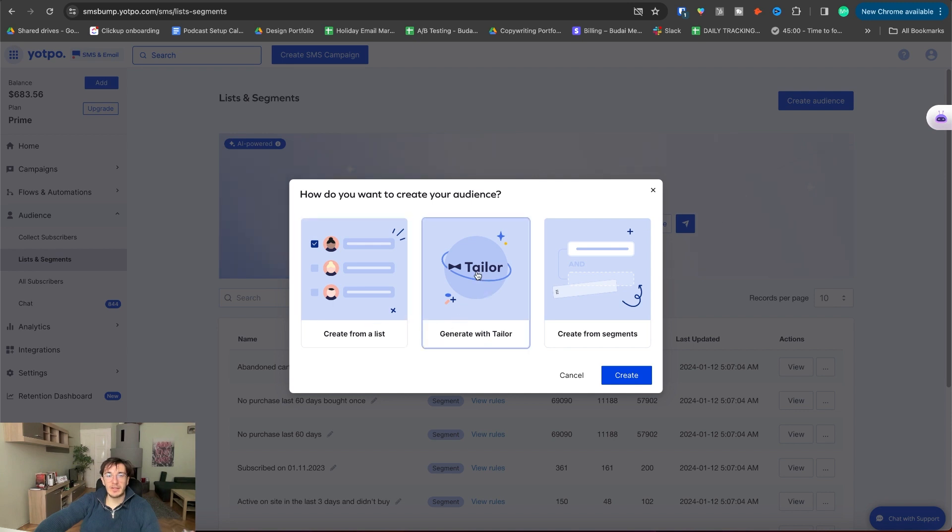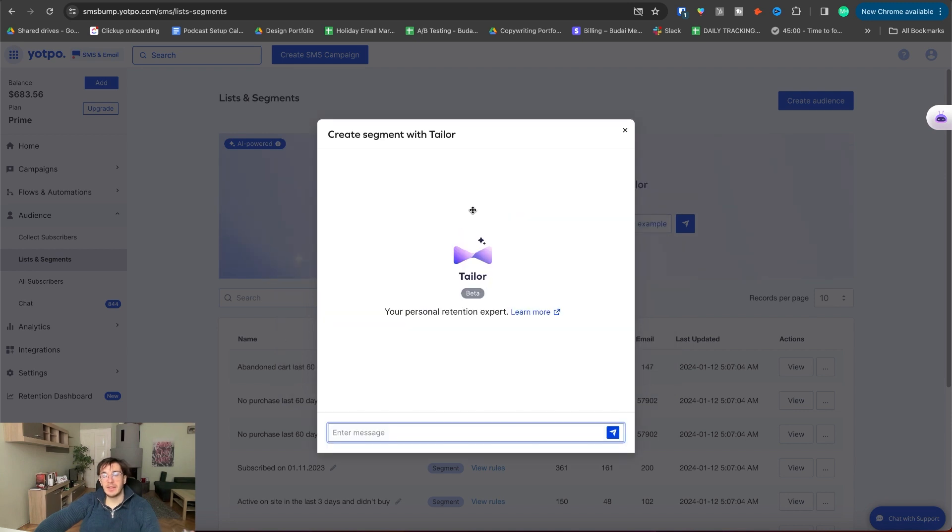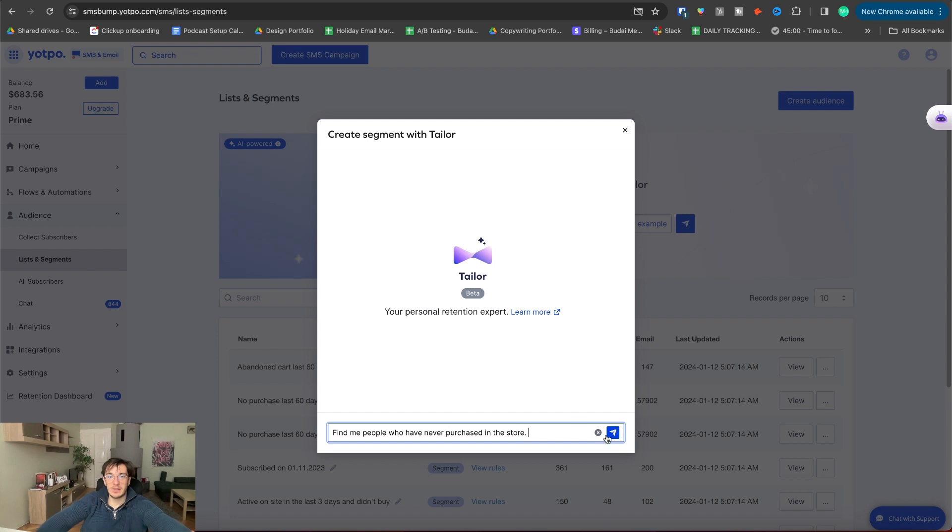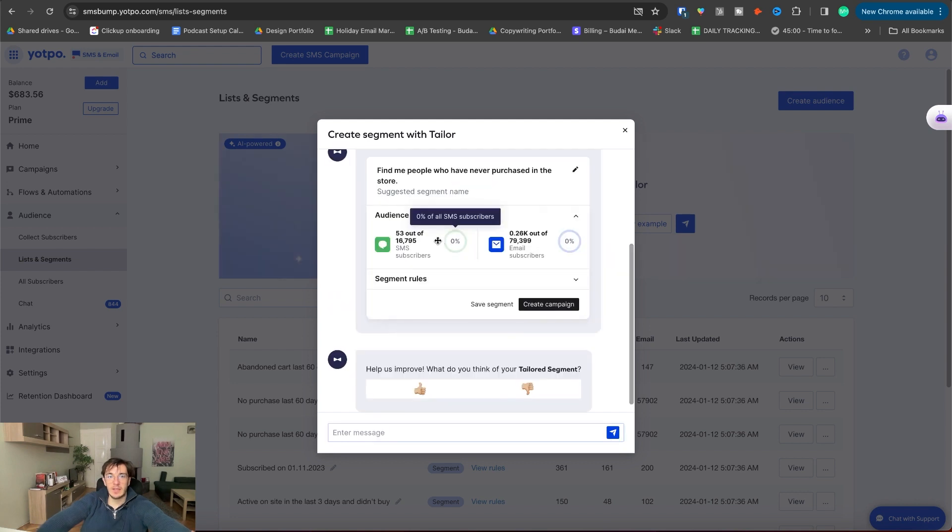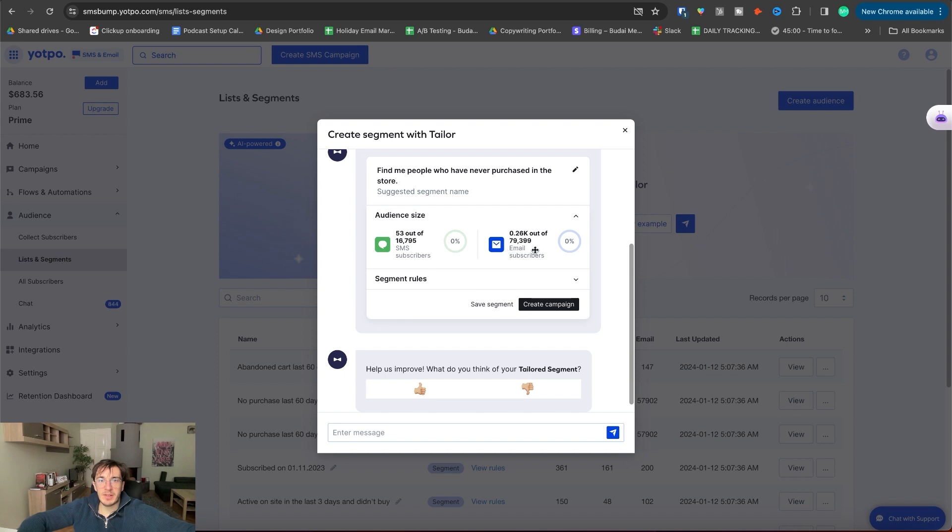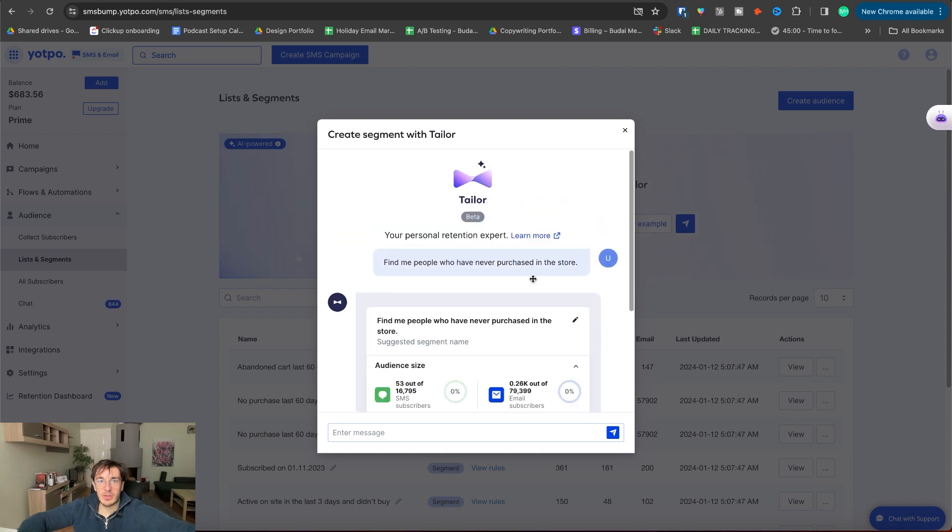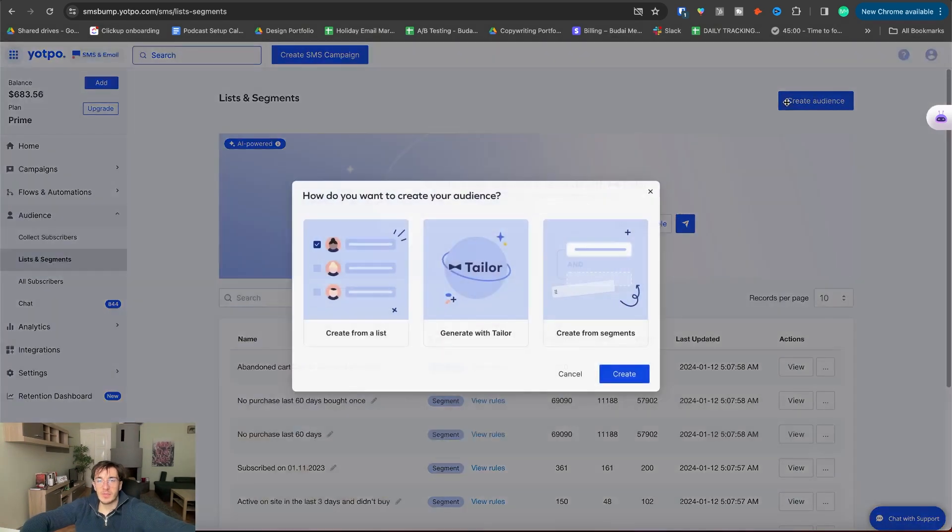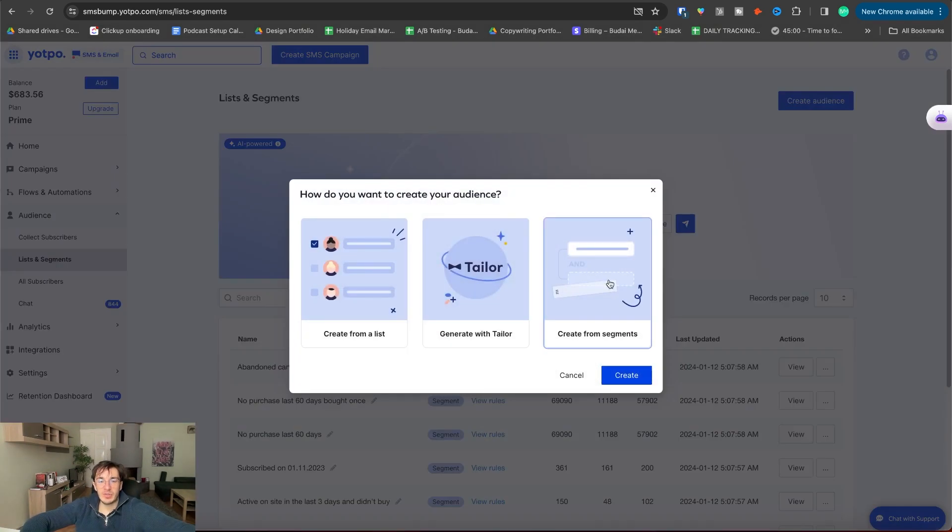So I will try this now. I think this is an AI based tool. So I will just try. Find me people who have never purchased in the store. Let's see. Yeah, so 53 out of 10,000 on SMS list and this many people from the email subscribers. I am not sure if this is correct. I think not. So I will just try to manually do this.